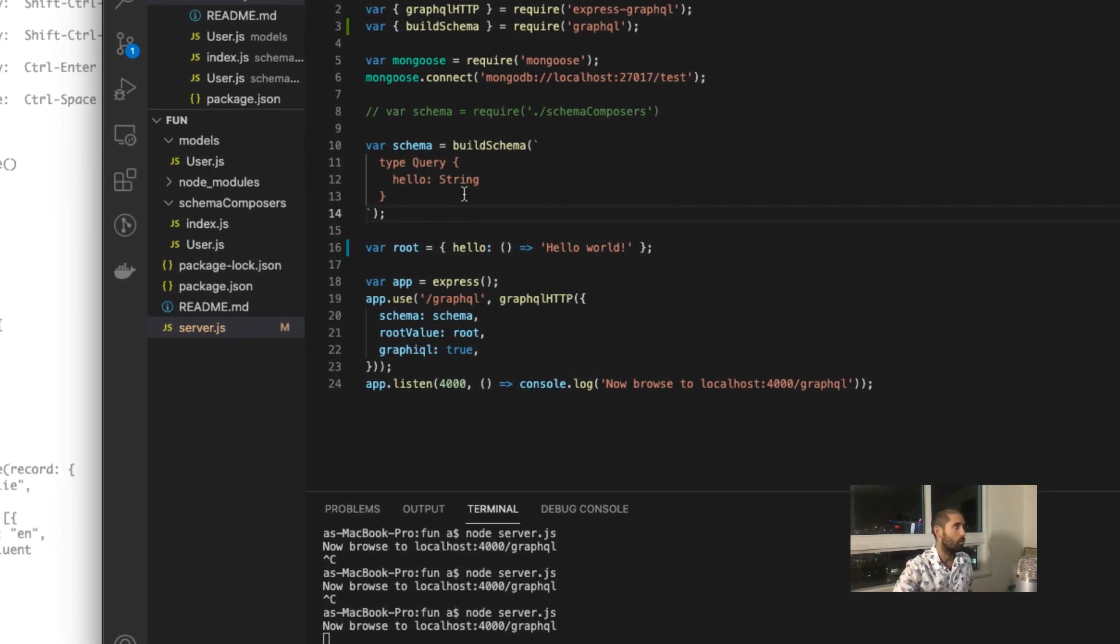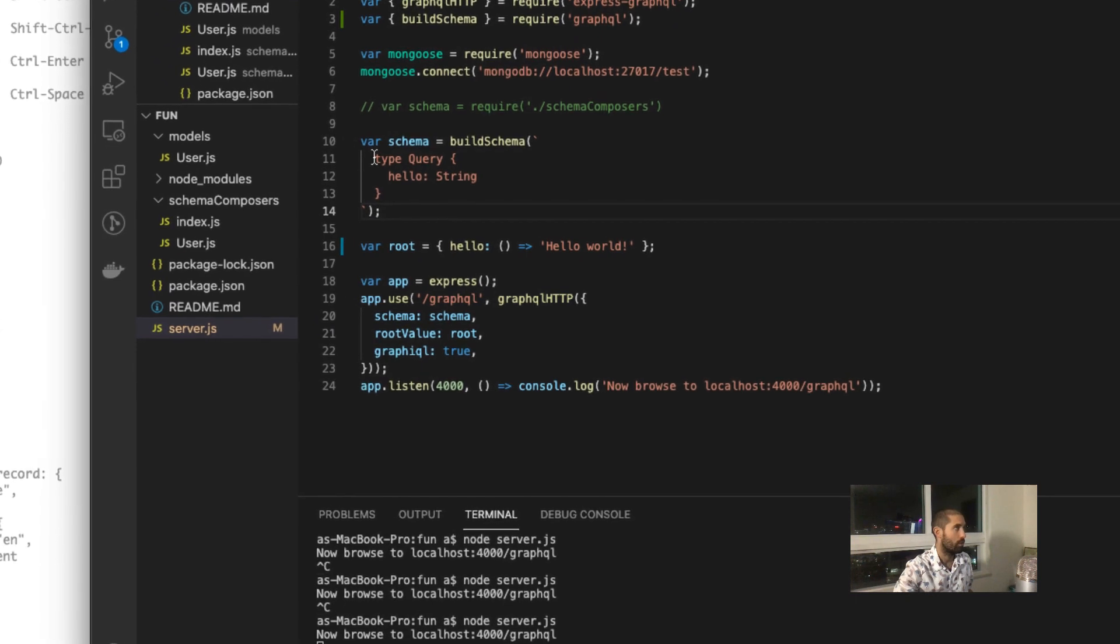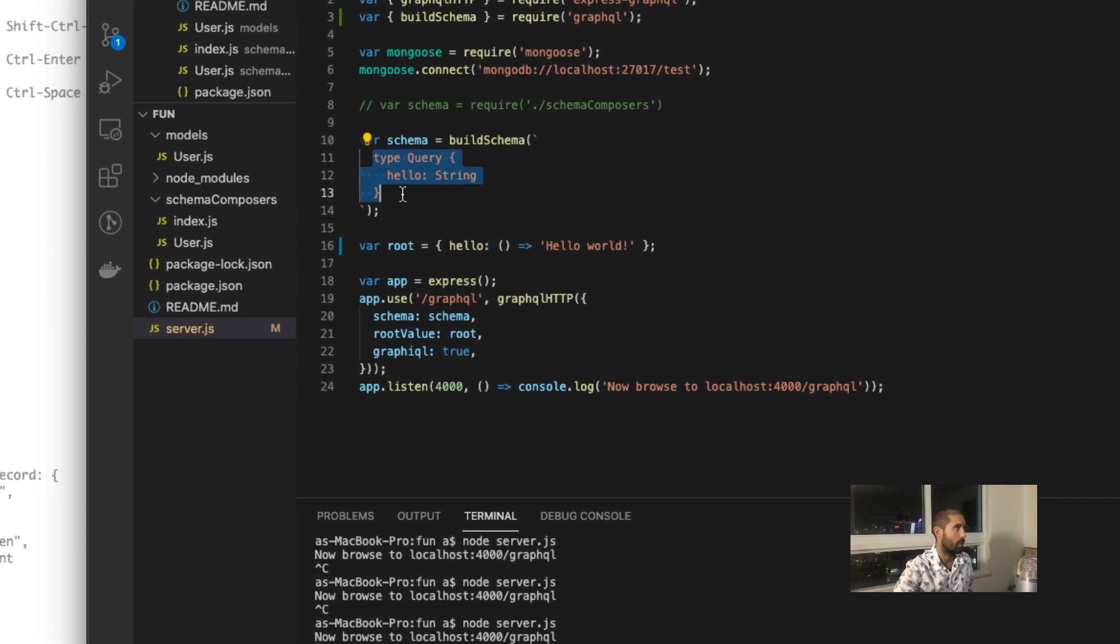When you issue this query to the API, it's going to trigger this logic, which returns this string.